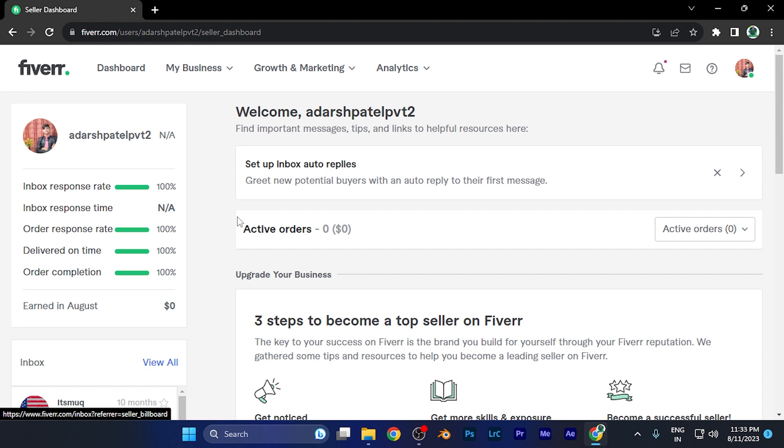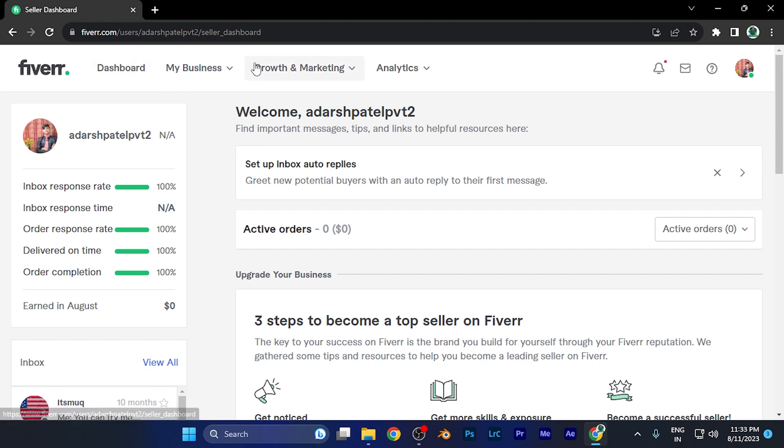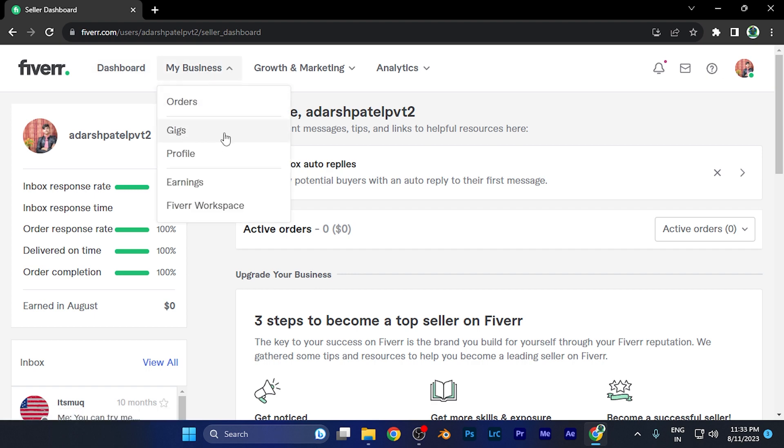Now this is the dashboard. First, let me go to my gigs. On the top of this window, you're going to find four options. Simply click on 'My Business,' and when you click there, you'll find an option for 'Gigs.'